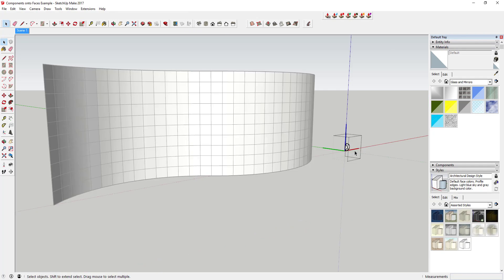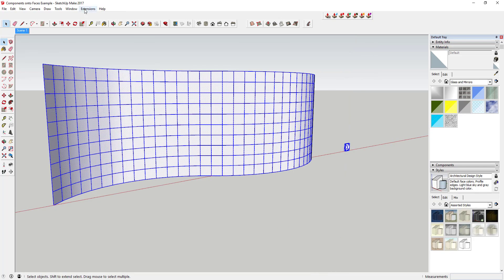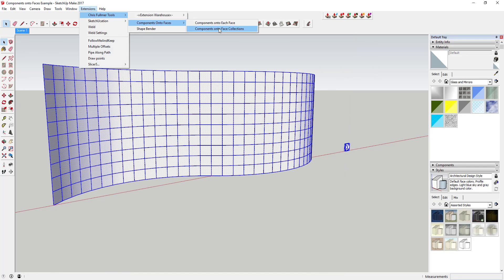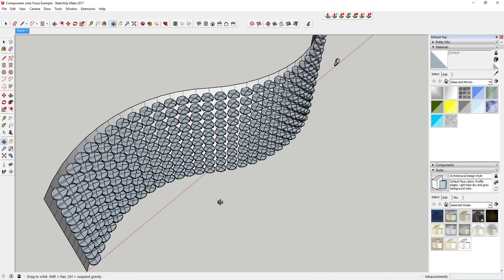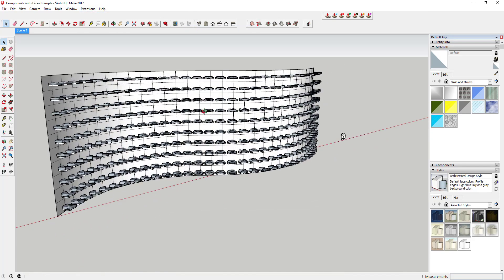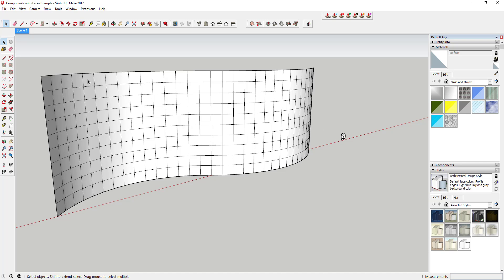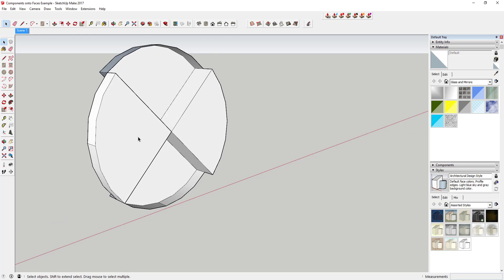Components are placed onto the center of faces based on their component axes. So to center objects onto faces, you'll likely have to adjust your component axes.